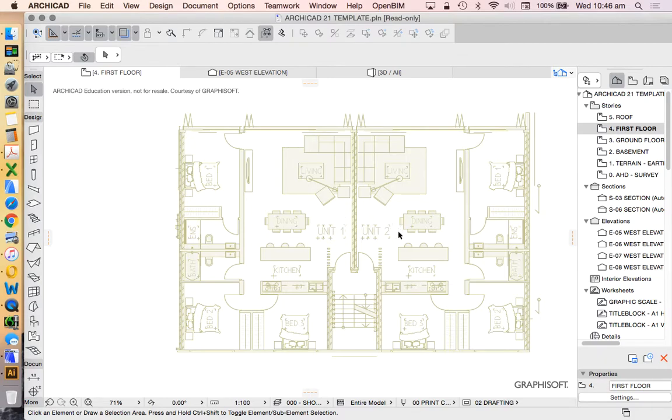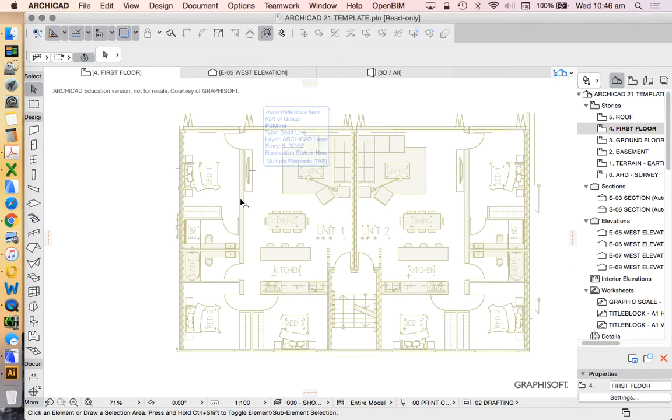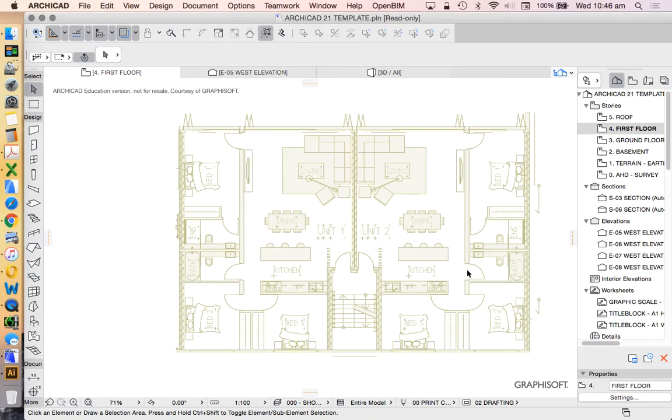So rather than drawing all of it, that would be a waste. We're just going to focus on one of these units, and then we're going to later duplicate or mirror a copy to create the other one which we see is an identical copy.